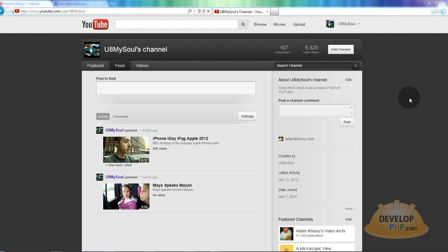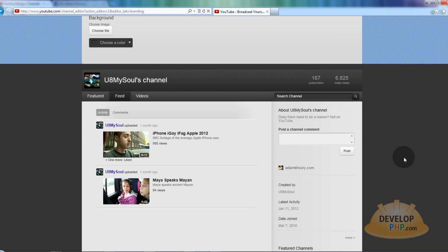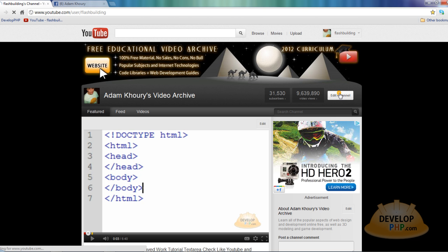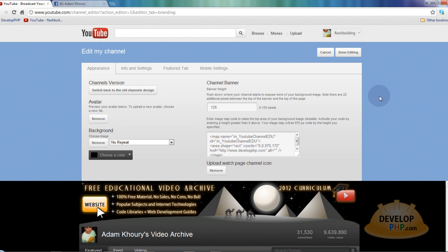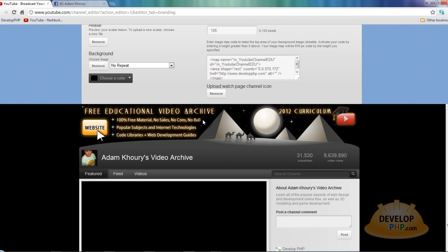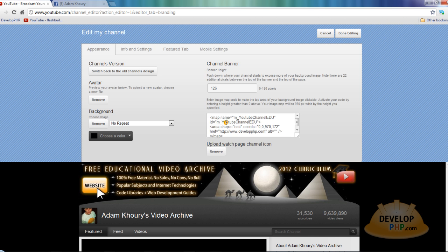We'll focus on the type of channel that doesn't give you the extra space on top, because that's probably the most common type of YouTube channel, so this video can encompass a greater group. You guys with partner channels would just need to understand that you have 150 possible pixels that you can push the whole layout down and put your custom graphics up top. You can also put in an image map — I think I already made a video tutorial for that.